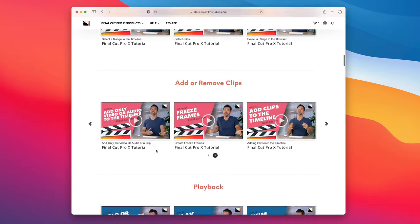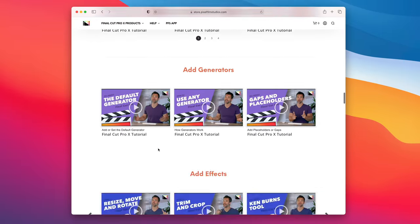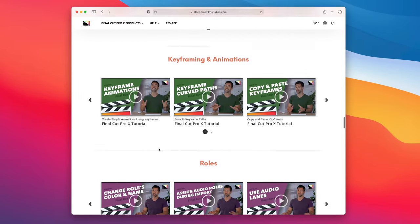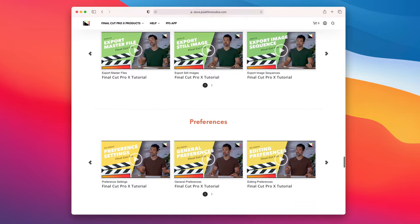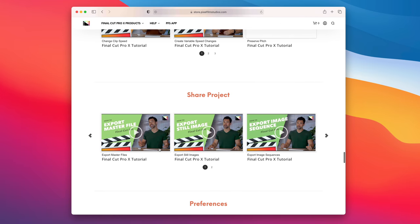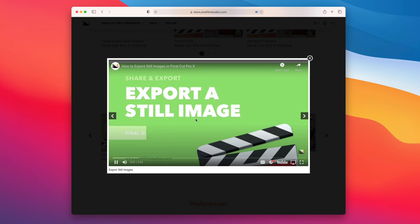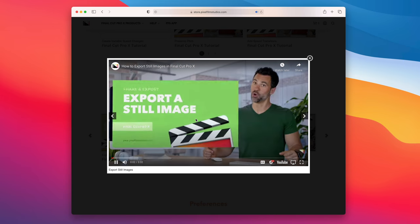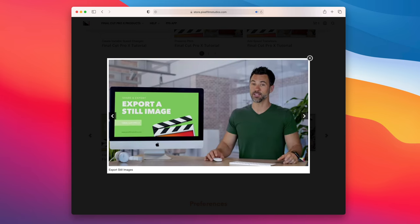But get this, Pixel Film Studios also has tons of Final Cut Pro tutorials on their YouTube channel. So if you want to learn all the ins and outs about Final Cut Pro X, like how to share a project, for instance, something simple like that, or even more advanced things, this is a great resource, ladies and gentlemen.